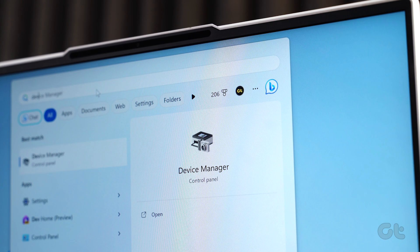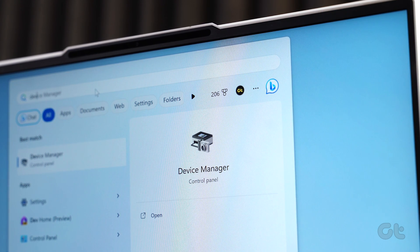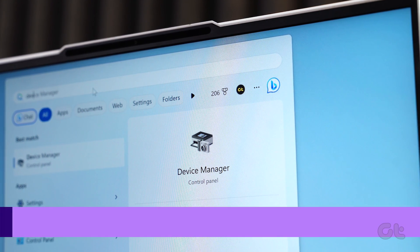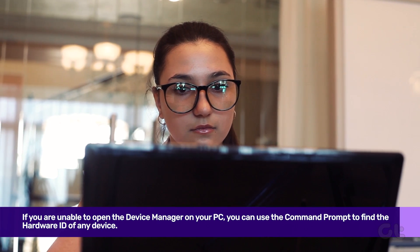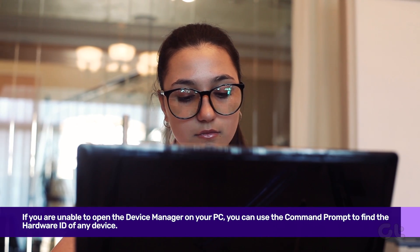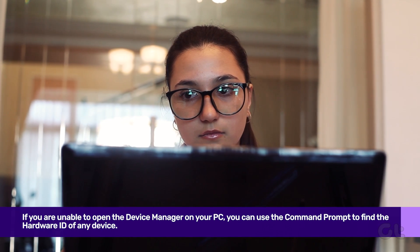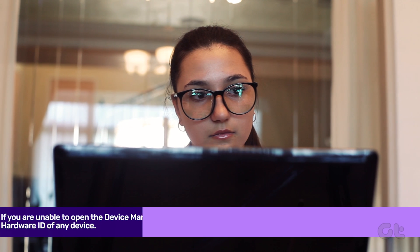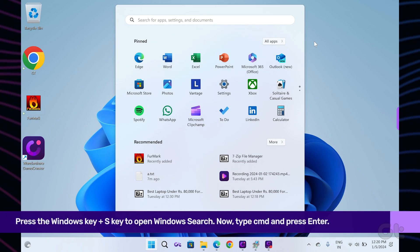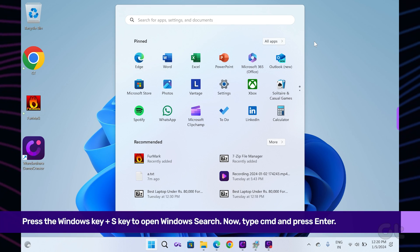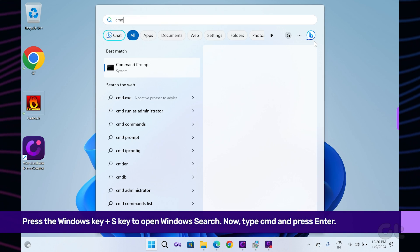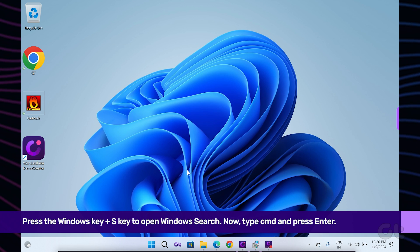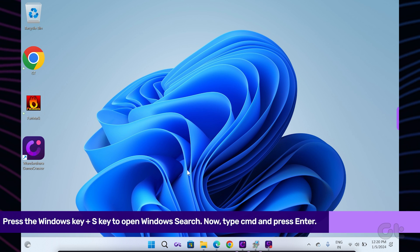If for some reason you are unable to open the device manager on your PC, you can use the command prompt to find the hardware ID of any device. To do that, press the Windows key to open the Start menu. Type CMD in the search box and press Enter.